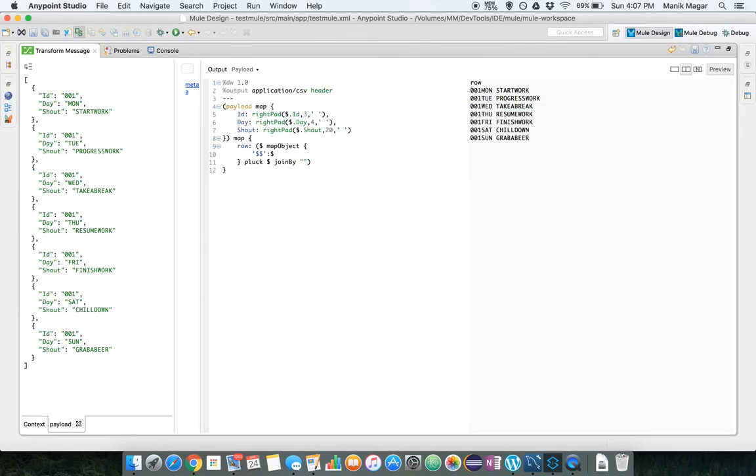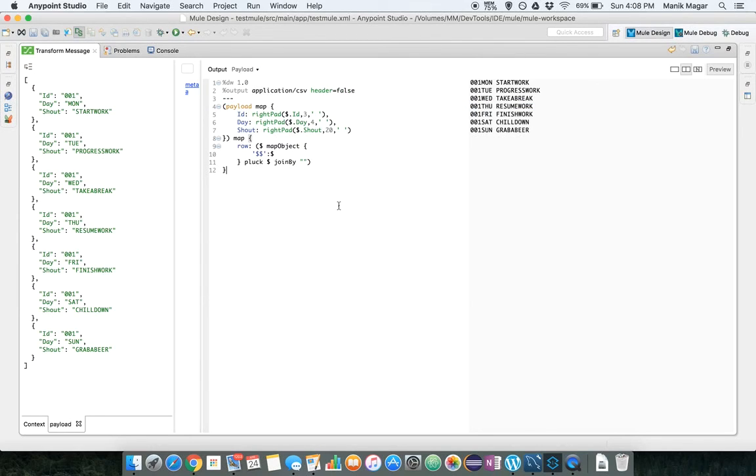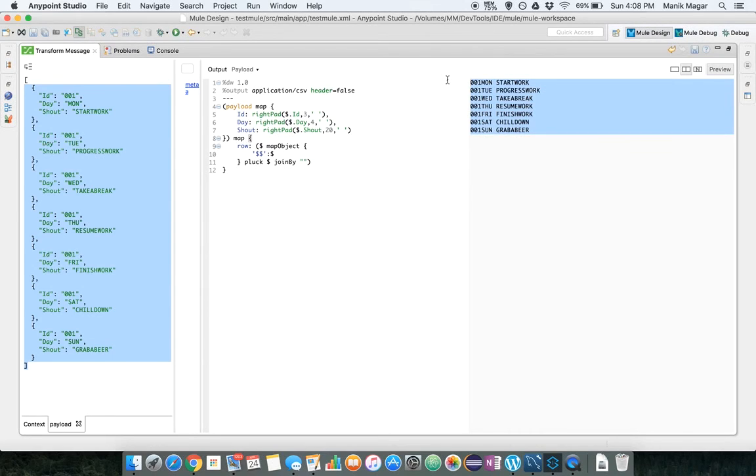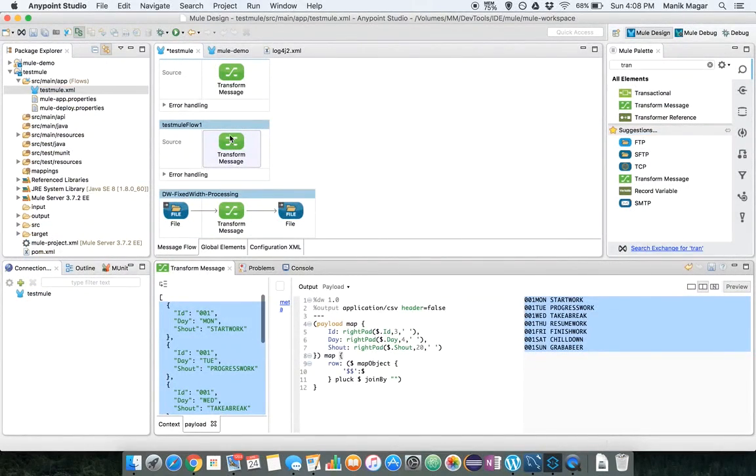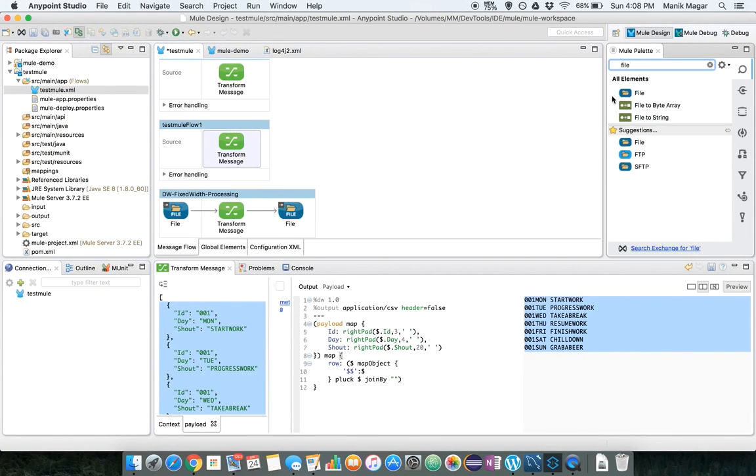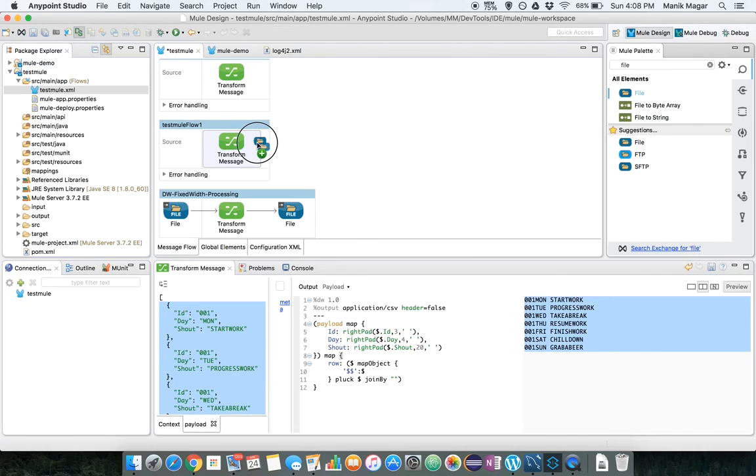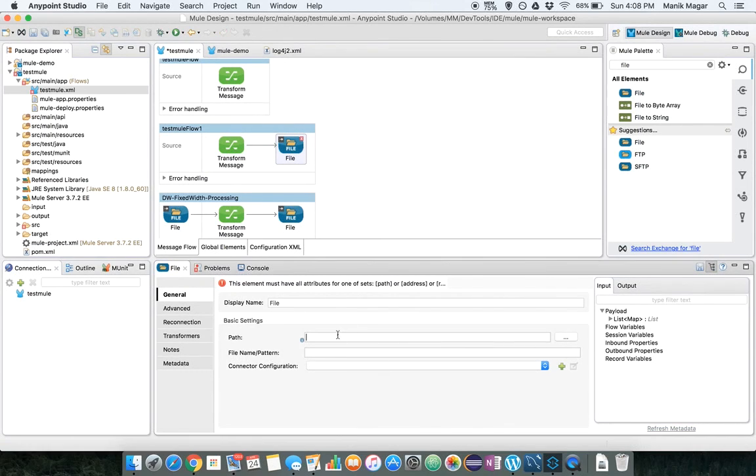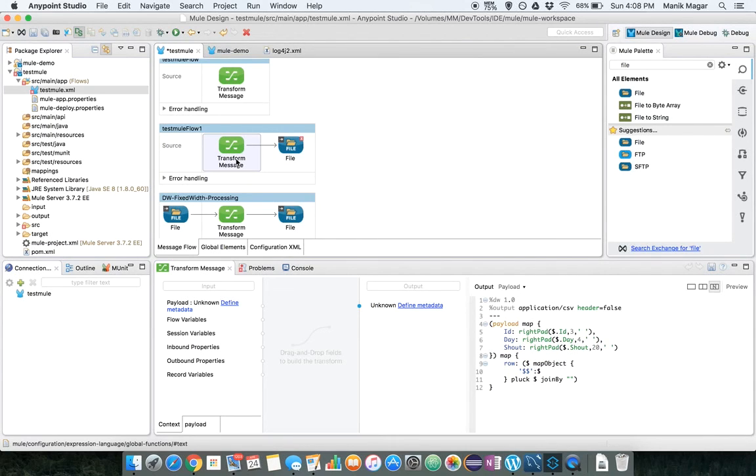If we don't want the header let's turn it off. So here we are. This is what we have now. This is our JSON input and this is our output fixed width. We can put a file outbound endpoint here and save this output somewhere. We should see an outbound file.